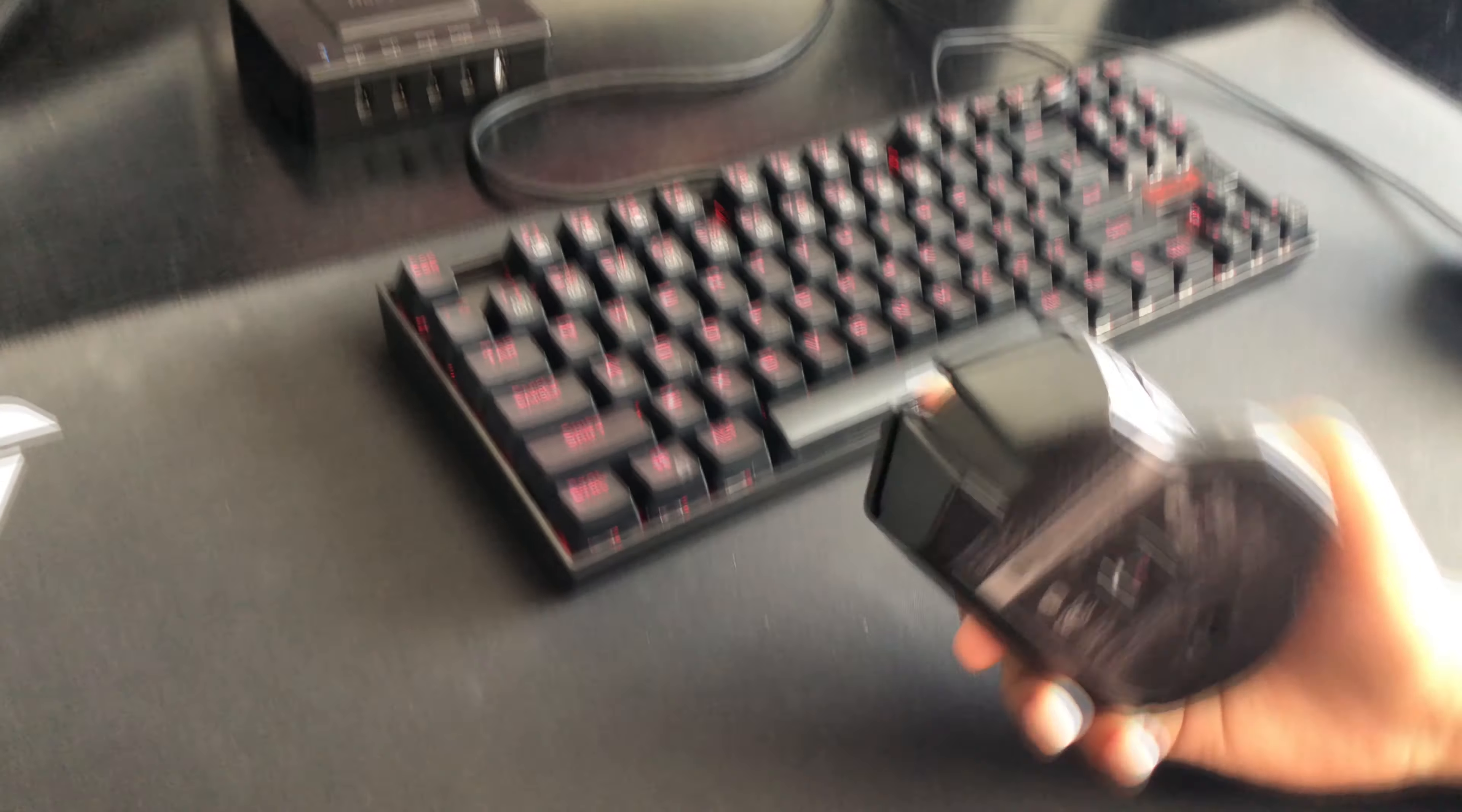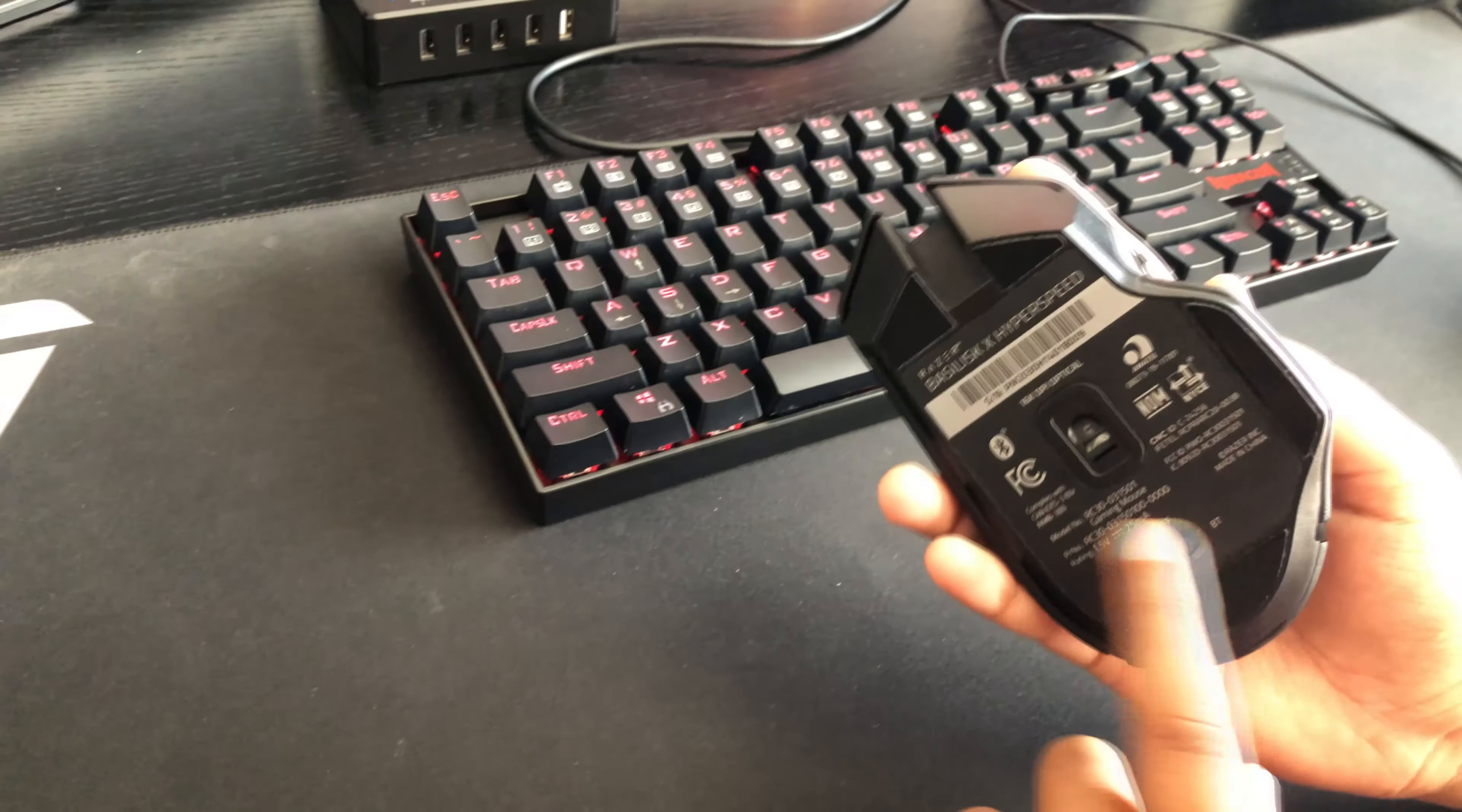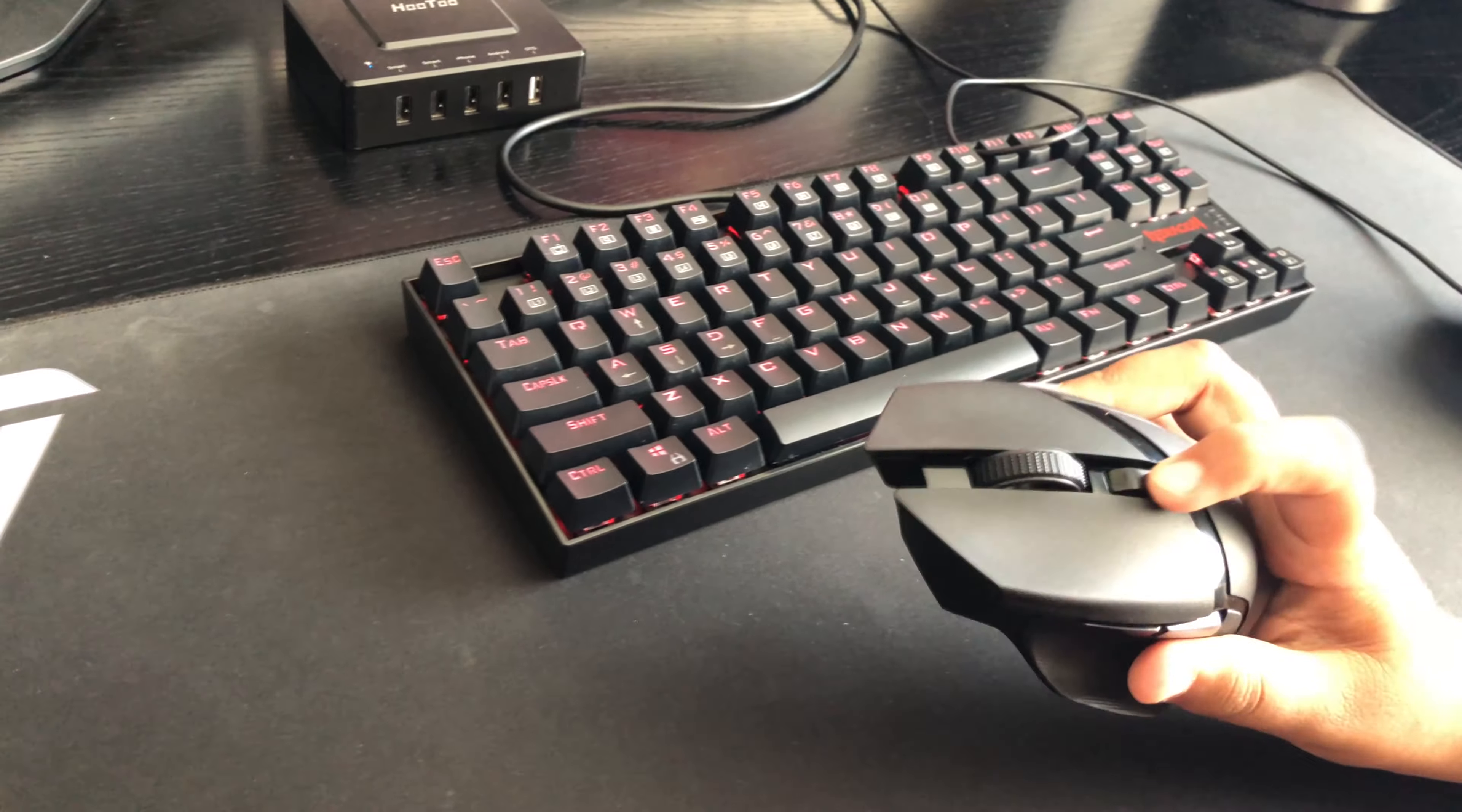Now there's multiple options for the mouse. As I said before, for the 2.4 and the BT and everything. I have it on 2.4 because that's the gigahertz.